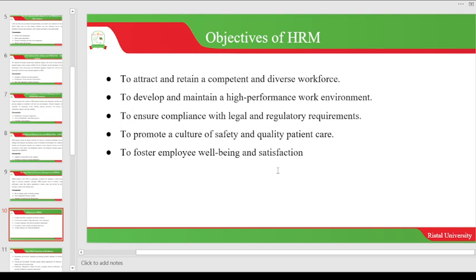Having looked at the evolution and stages of human resource management, let us now look at the objectives of human resource management. The first is to attract and retain a competent and diverse workforce. You need to be very careful in recruitment — know who you are recruiting and verify their qualifications. Otherwise, you will recruit someone who won't perform and the organization will suffer. In a hospital, if you recruit an unqualified doctor, patients will die and the rate of recovery will be very low.